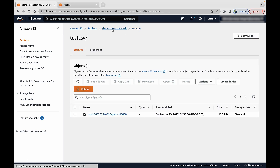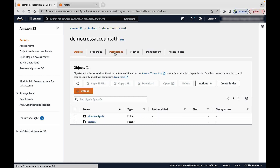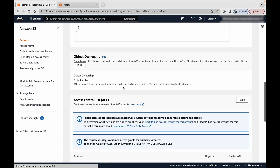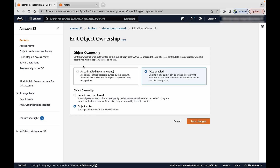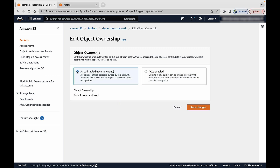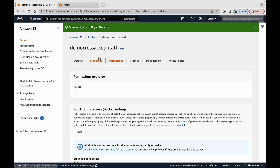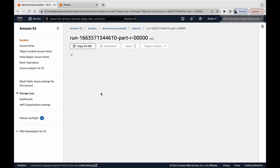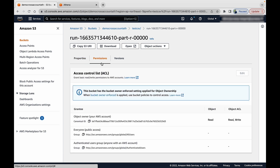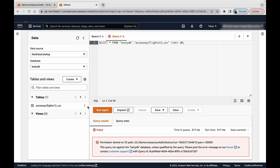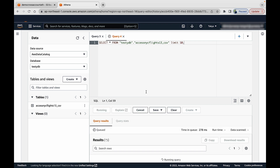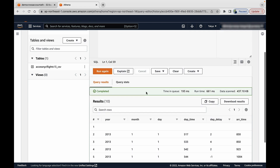Navigate to the S3 bucket permissions to enforce bucket owner. Under Object Ownership, update the setting to ACLs disabled and select Bucket Owner Enforced. Save the changes. Now access the object again — you can see that you now have permission to access it. Run the original SELECT * FROM table query and the query works as expected.